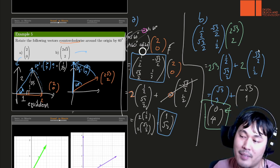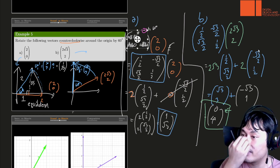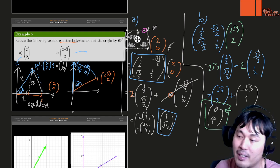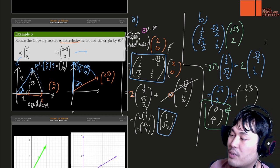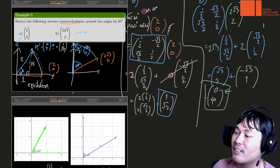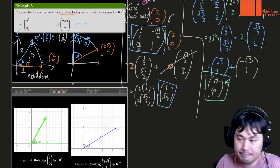These are two examples of how you can compute the rotation of a vector. It takes some time to get the cosine and sine values, but in theory you can use a calculator or any kind of tools to help you.